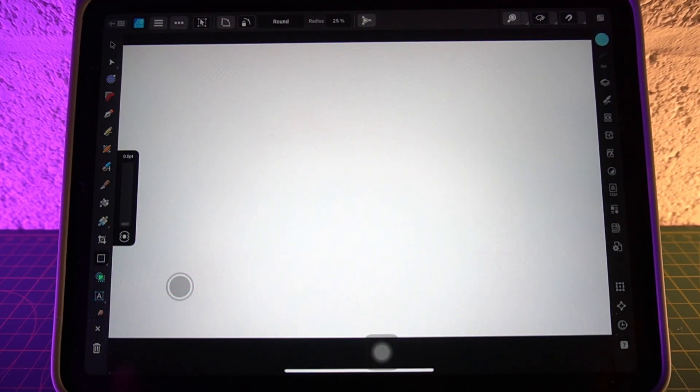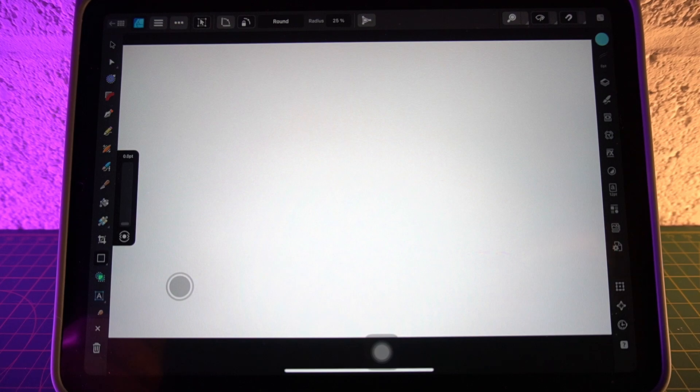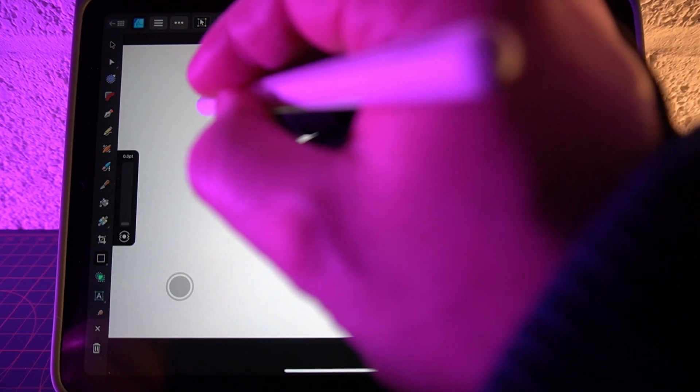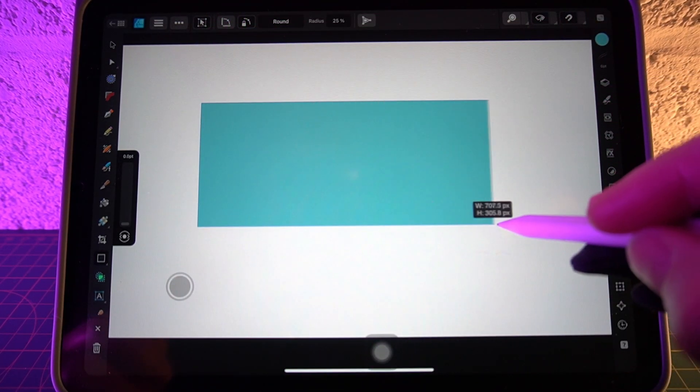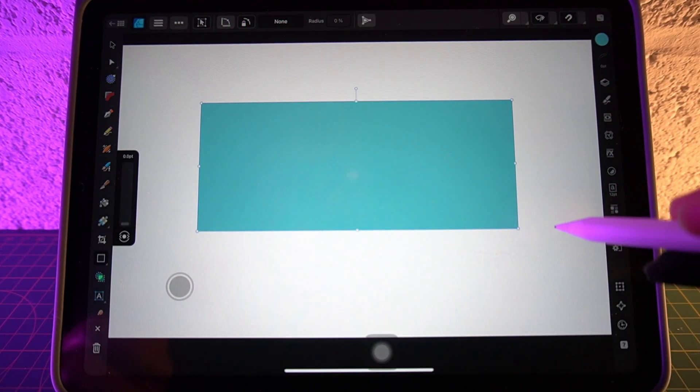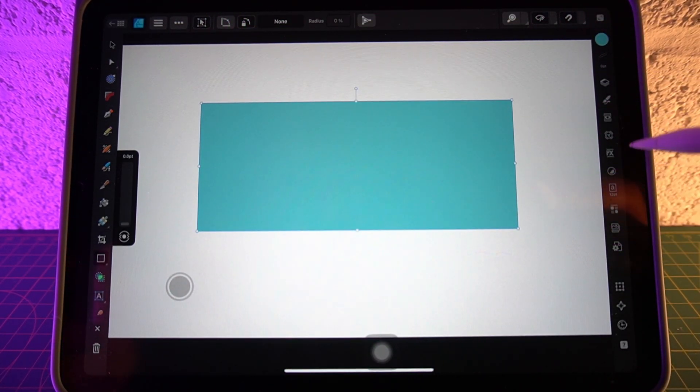So let's start with something simple. Let's draw out a shape and I'll show you the new way of doing this.